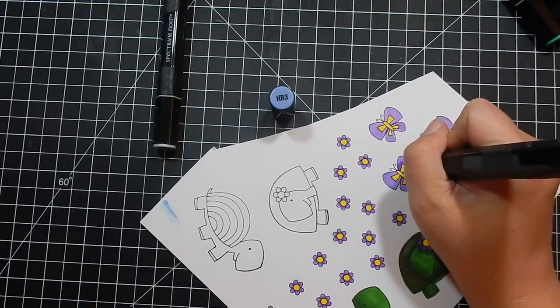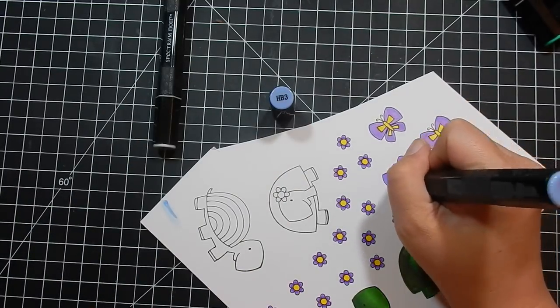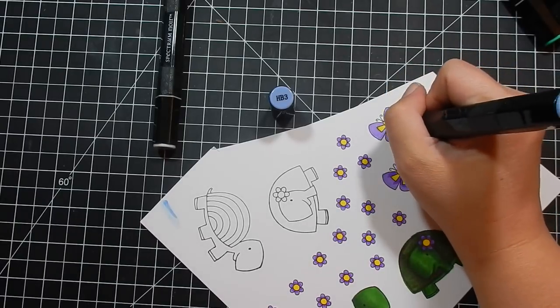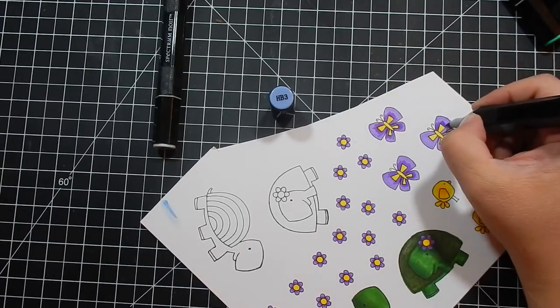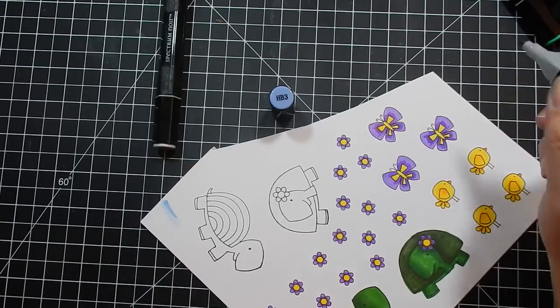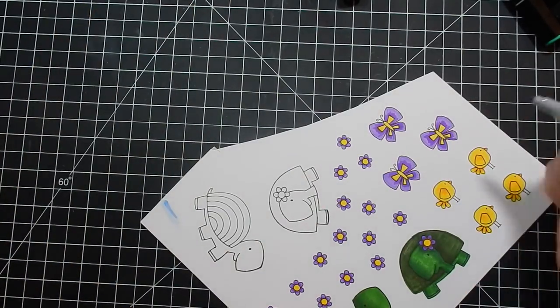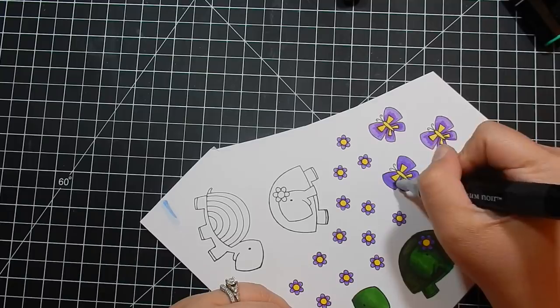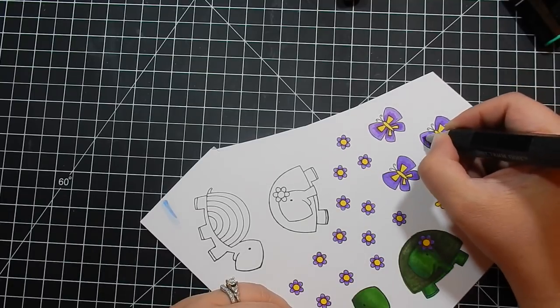I'm going to fussy cut it because I am not going to drag out my machine to cut one image. The time it would take me to get it set up, get it on the mat, and do all that, I could have cut the image myself. So I only use the Scan and Cut when I have multiple images to cut.